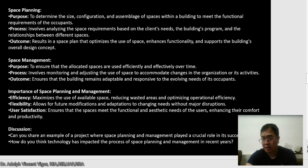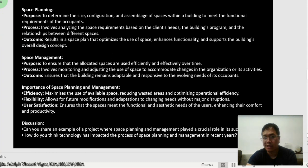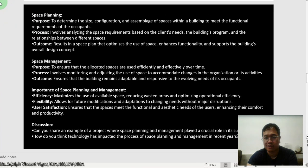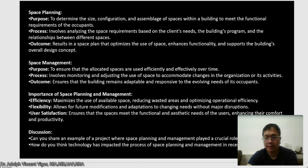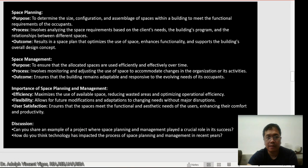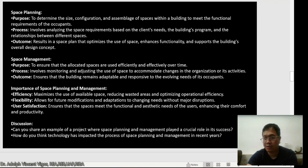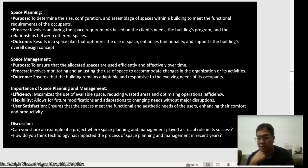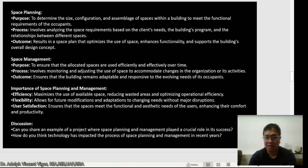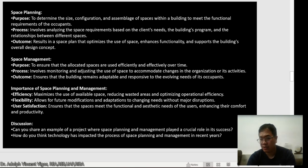Space planning comes after architectural programming. In space programming, the size and configuration are not yet defined — you only know that some spaces are adjacent to each other. But in space planning, you already have an idea of the size and configuration. It's important to know this distinction because you'll be doing space programming and space planning in your higher design subjects, especially in Design 10.